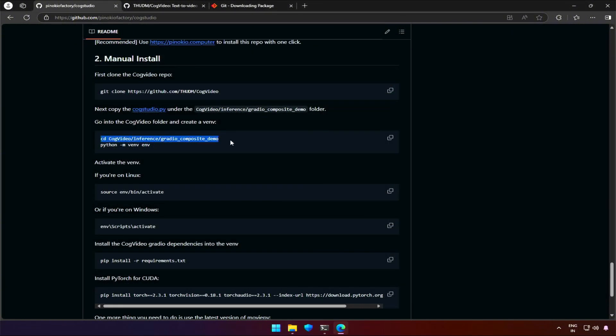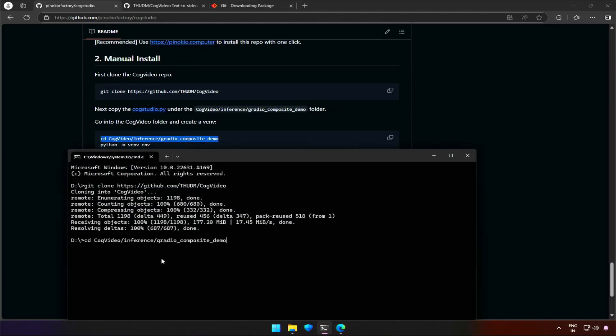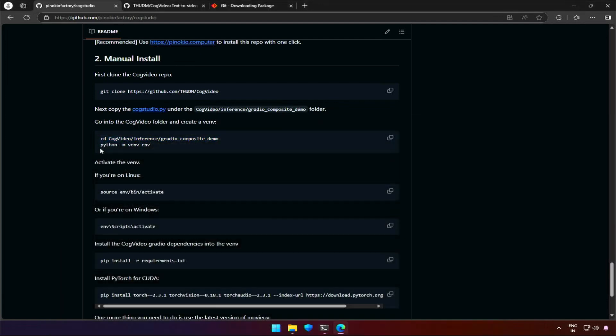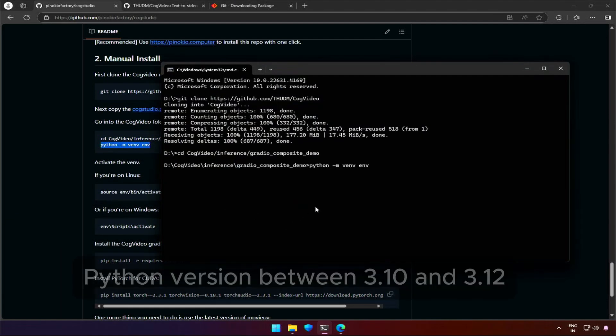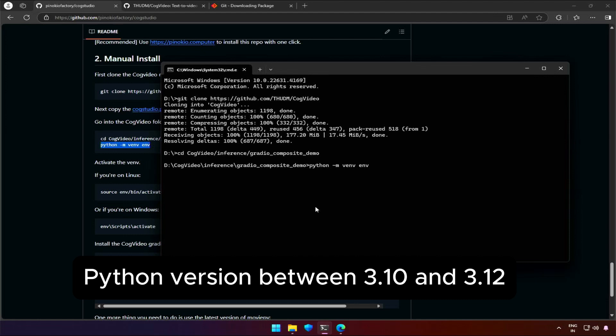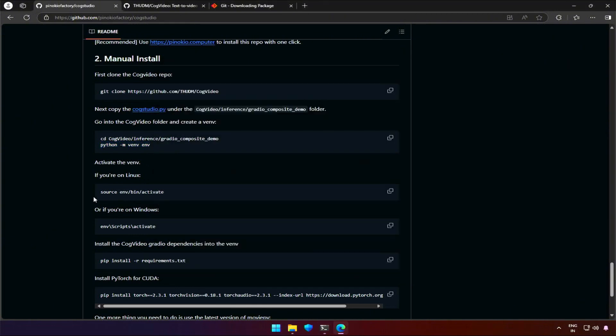Next the CMD needs to change the directory. Just copy paste the command. Hit Enter and you are inside the project. Now, we need to create a Python environment. Make sure you have installed Python in your computer. It will exit once the environment is created.